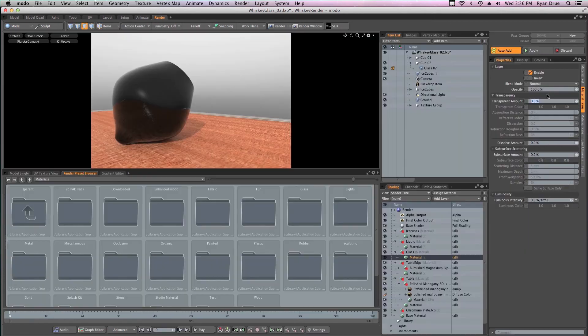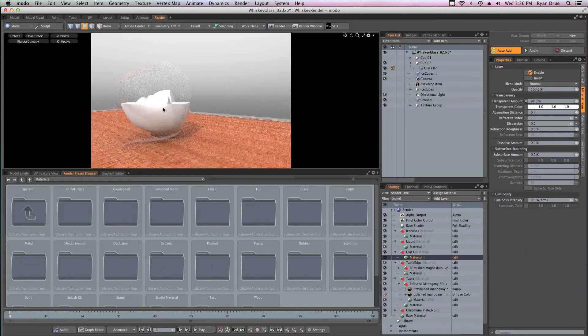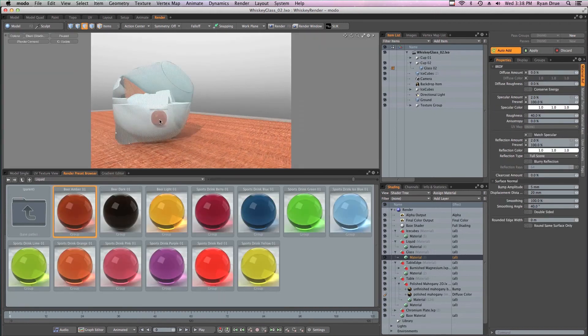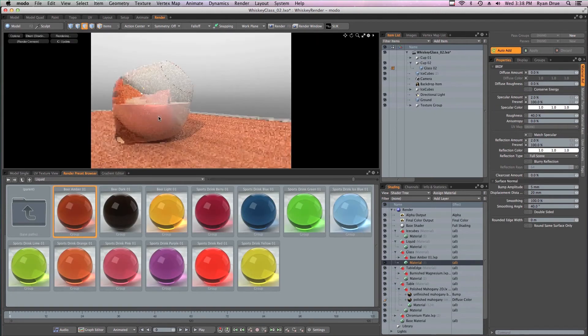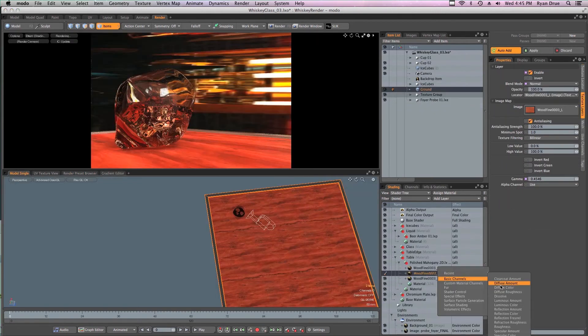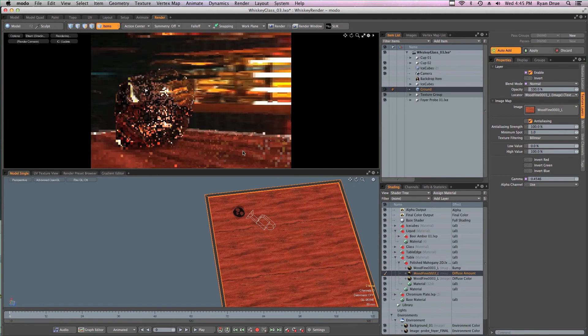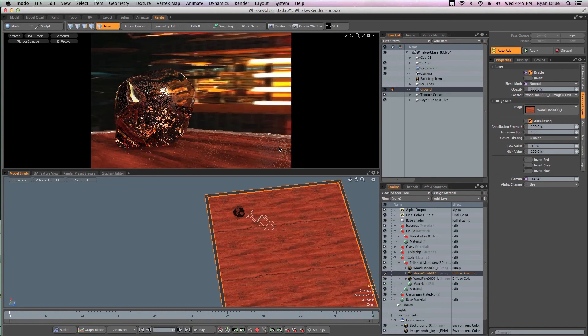Once the scene is built, I guide you through the process of creating materials from scratch, or using Modo's vast resource of material and environment presets. Much time is spent in Modo's shader tree, showing you all the necessary elements to create a realistic render.